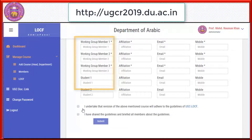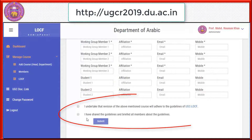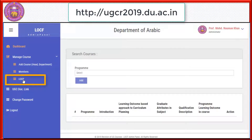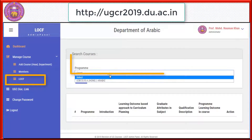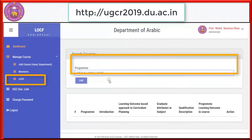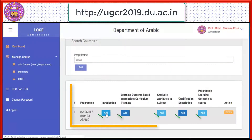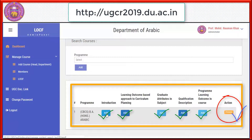After this, you need to certify undertakings. Under the LOCF menu, one can define program outcomes and preview them. Detailed guidelines are provided under the UGC document.